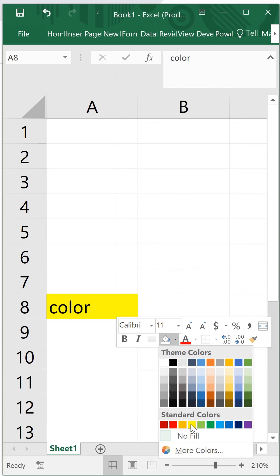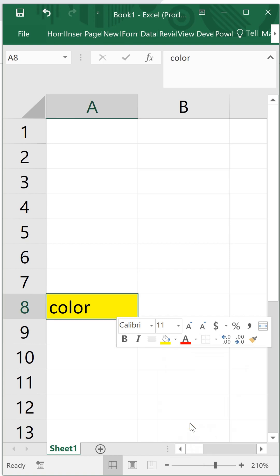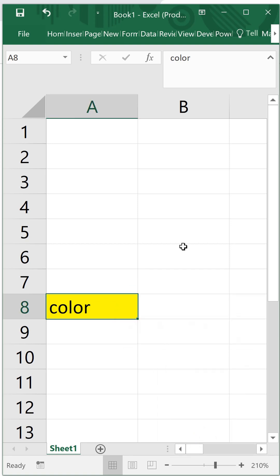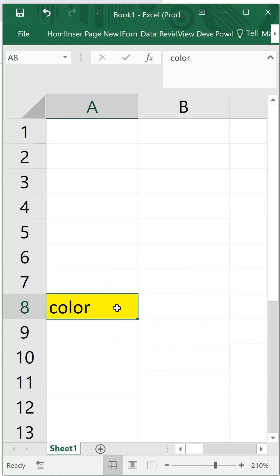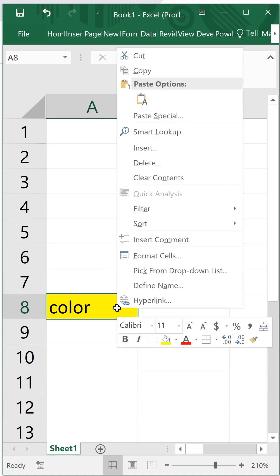If you want to choose this yellow color, you can simply choose that yellow color over there and it will fill in your cell. Thus your cell will be highlighted.